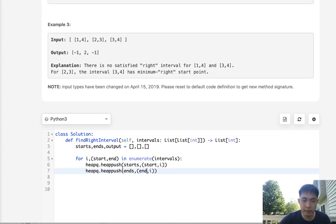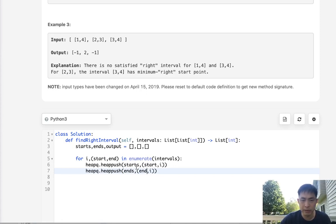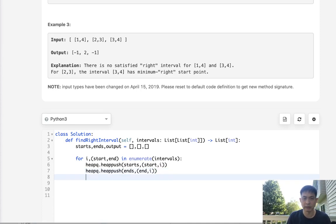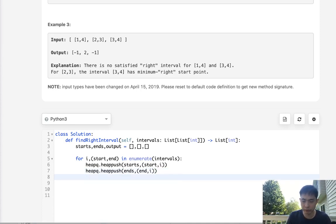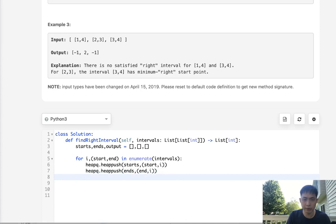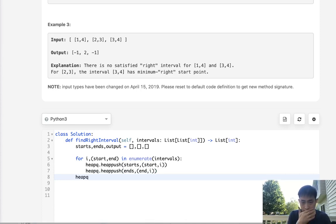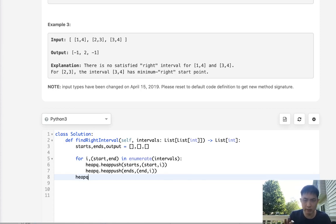And now these are going to be sorted. It's a heap, it's a min heap, so that'll be sorted in order of the start and the ends. And now we have our structure to help us out here.